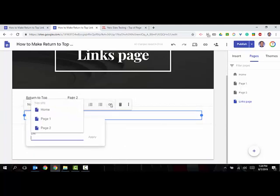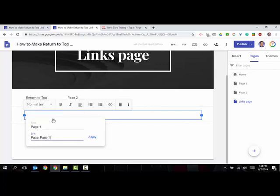the link button. Make sure you pick the page that you want to return from this drop-down. Don't type it in or anything like that, don't copy and paste a link or anything like that, it won't work correctly. So you have to just click page one, and then here you can change the text to return to top.